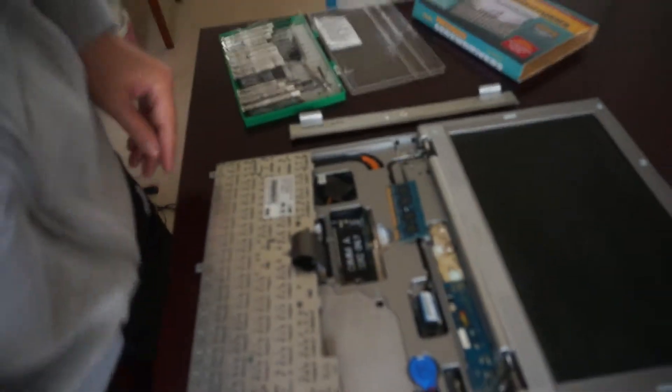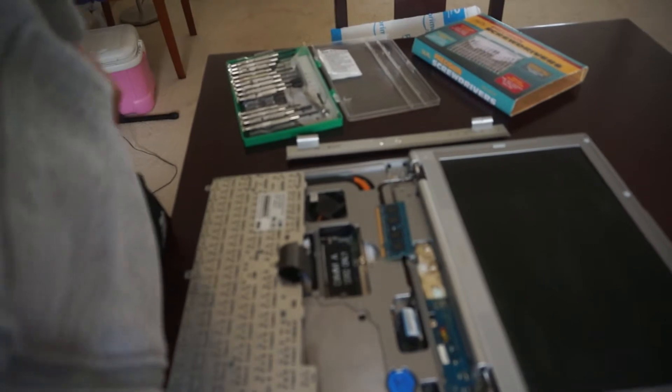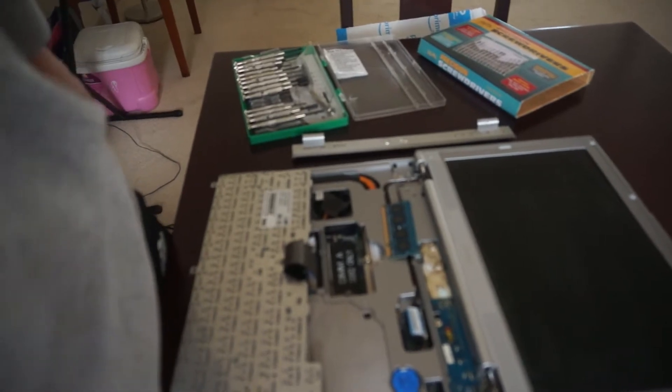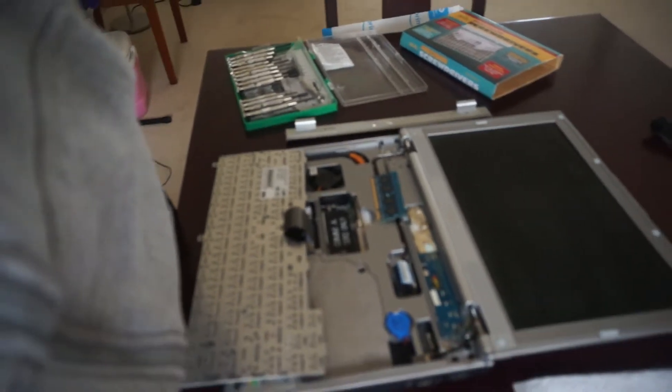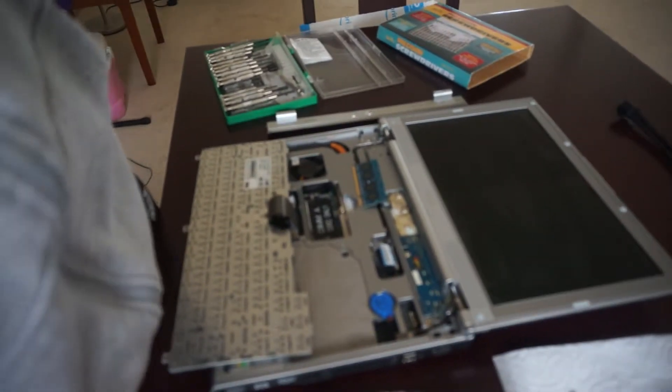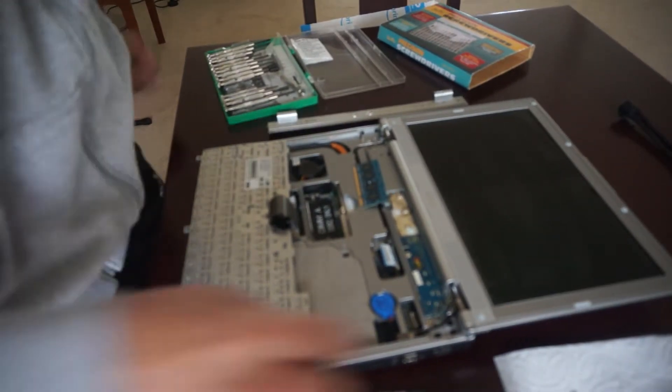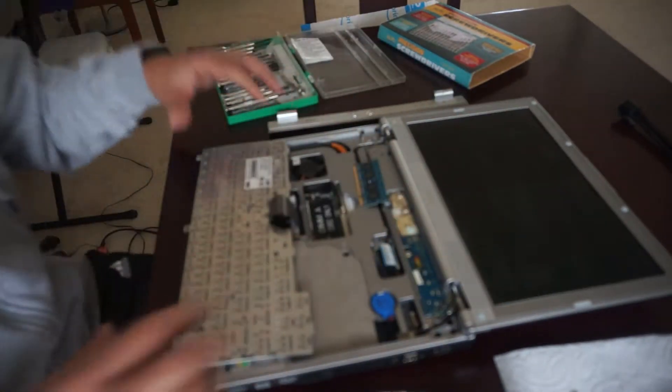So, it does say there that use only DDR2 on this computer when you replace the RAM. So, that's what we'll do.